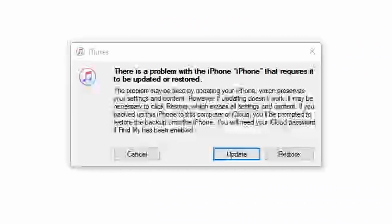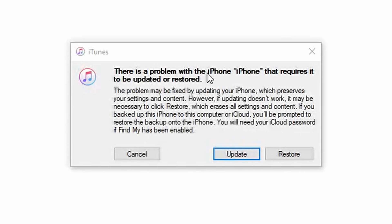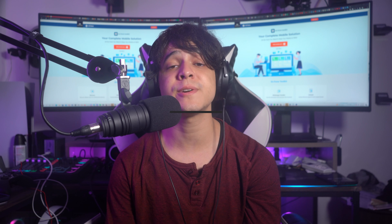Hold the buttons until the Apple logo displays, then connect to iTunes. When the Apple logo displays, your iPhone is now in recovery mode — release the buttons. Then select 'Restore iPhone' from the menu. iTunes will reinstall iOS and erase your previous data. Wait until the process is finished and you're good to go.